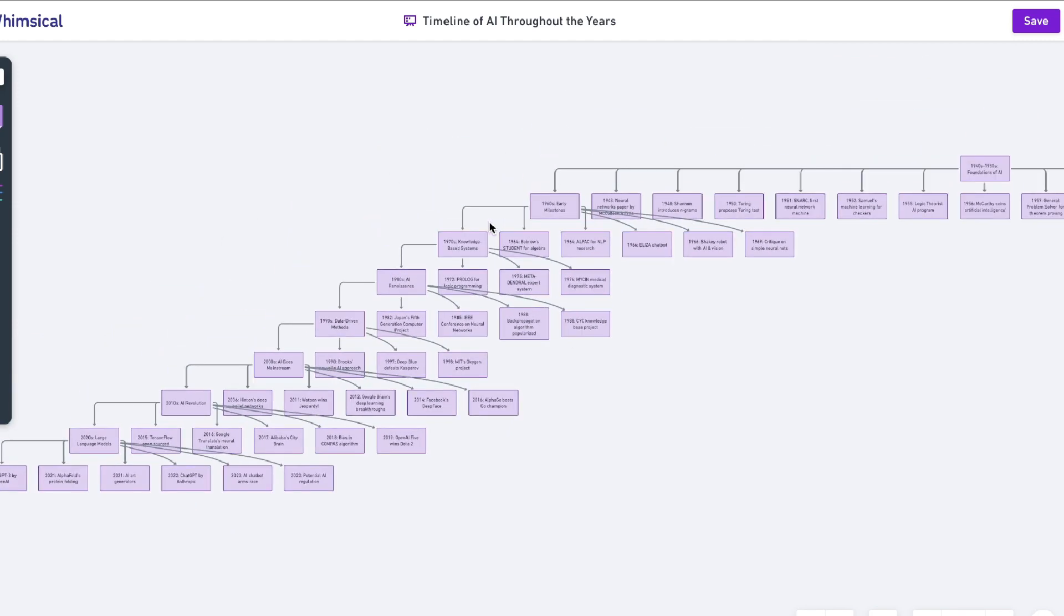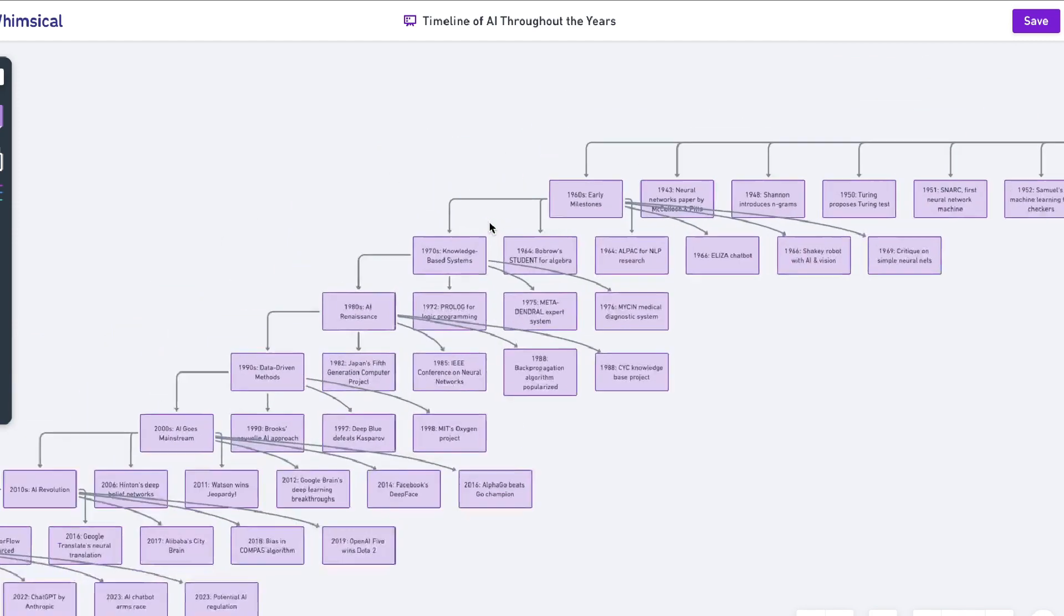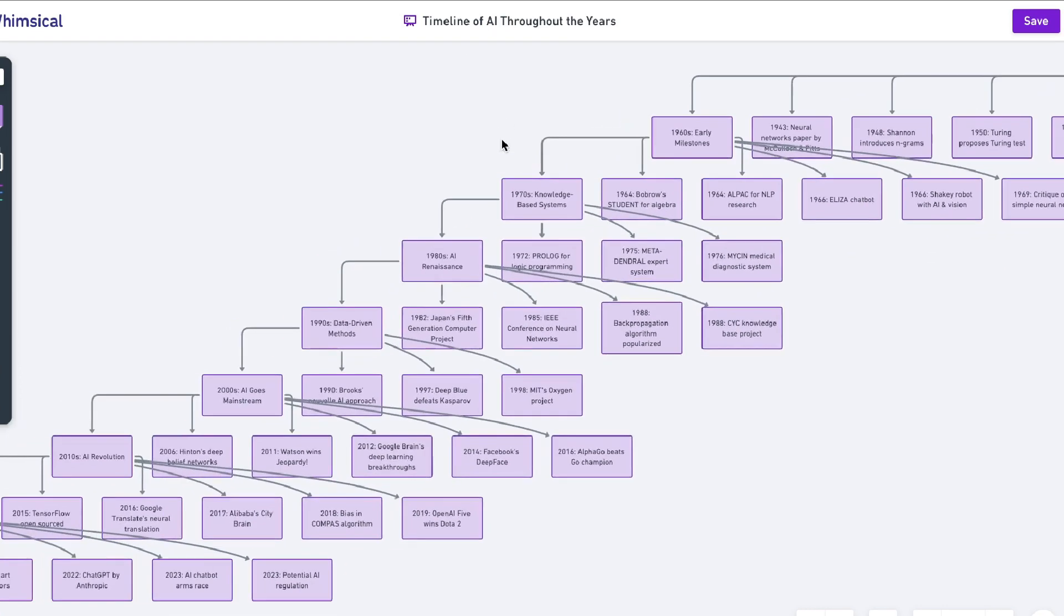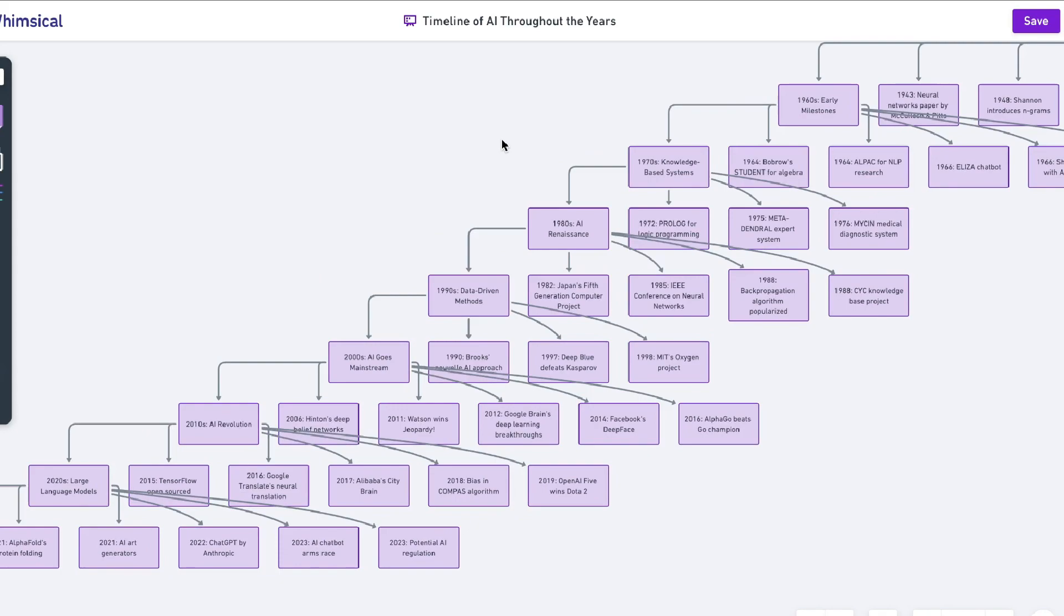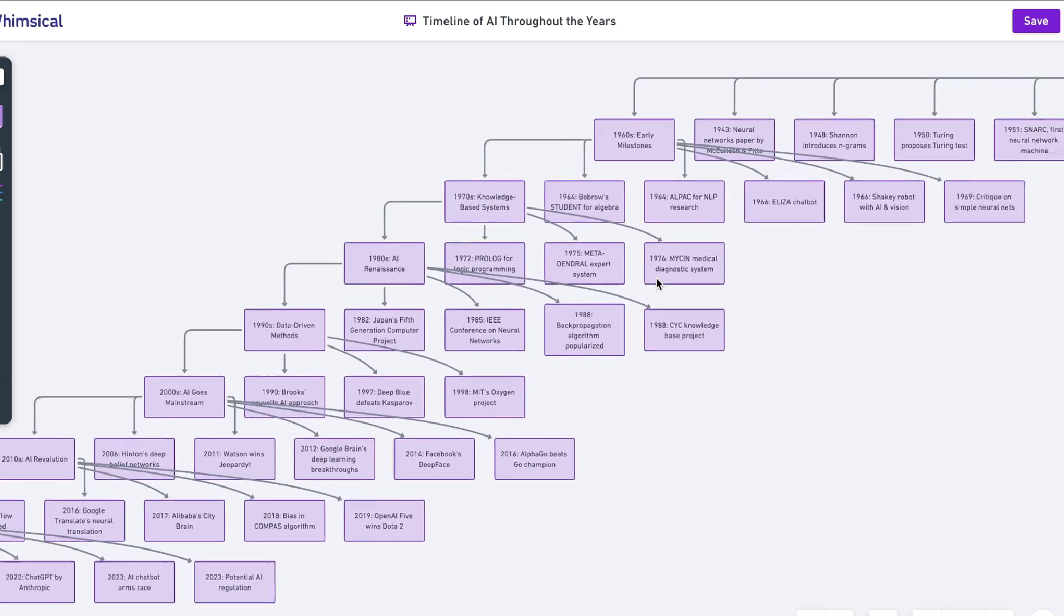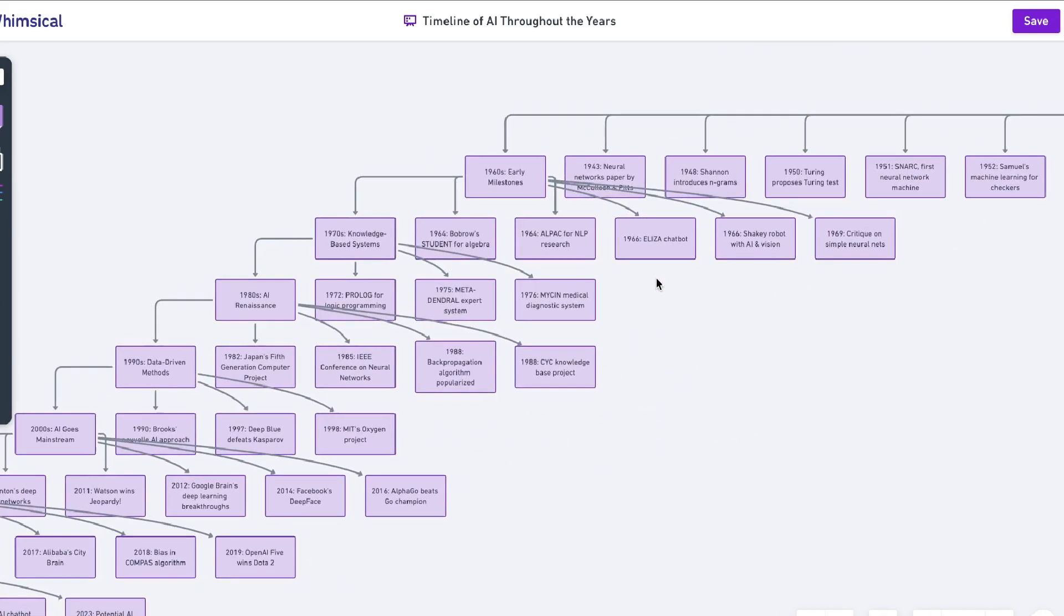But once you're able to do so, you can then go ahead and copy over this image, upload this onto a blog post where you talk about the timeline of AI. But because you have such a visual aspect and a visual piece, this will allow you to be able to rank a lot faster and also allow you to get those backlinks a lot quicker.